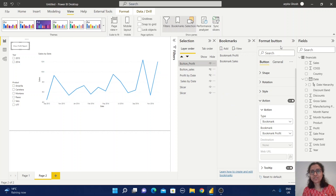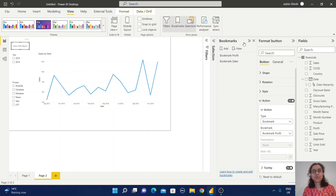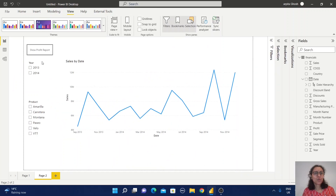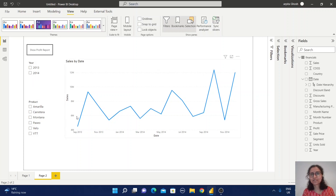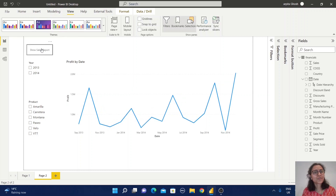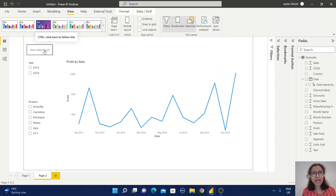Now all the navigation is ready. Let's test it. When you open the report, by default you get the year and product slicers alongside the monthly sales report. If you want to check the profit report, just click the button and the profit report is displayed.